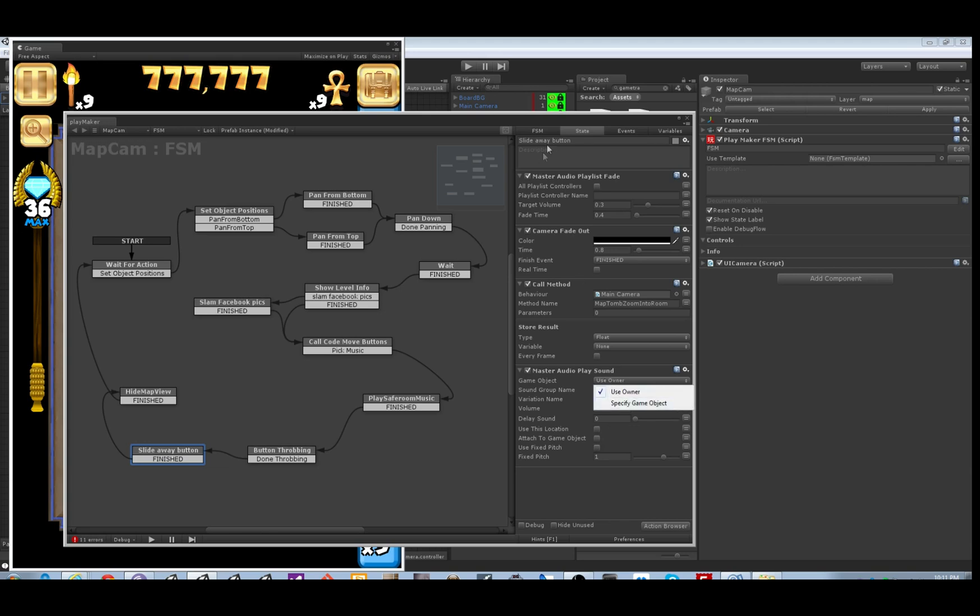Unfortunately you cannot use custom inspectors in Playmaker. So you could also tell it to play it from the location of another game object or to attach to that object or this object. It's got all the options.